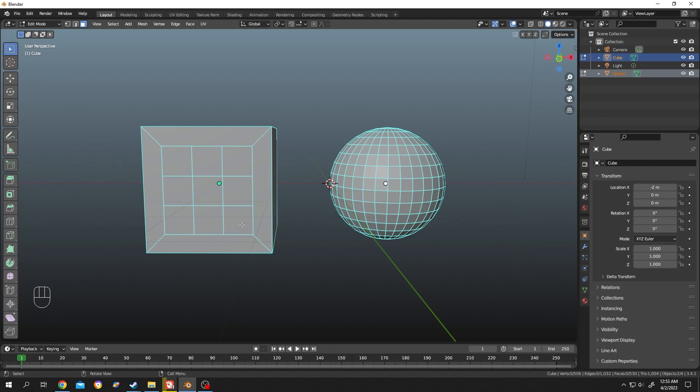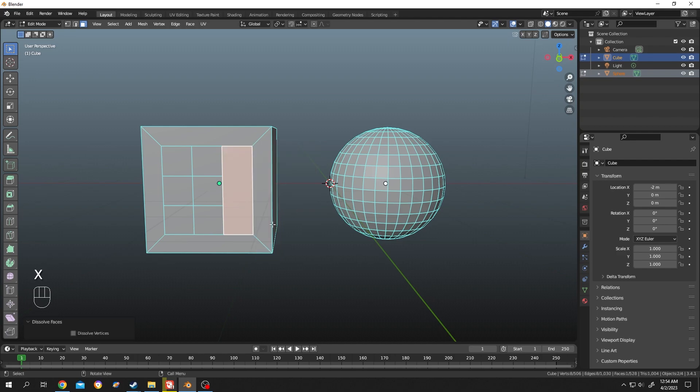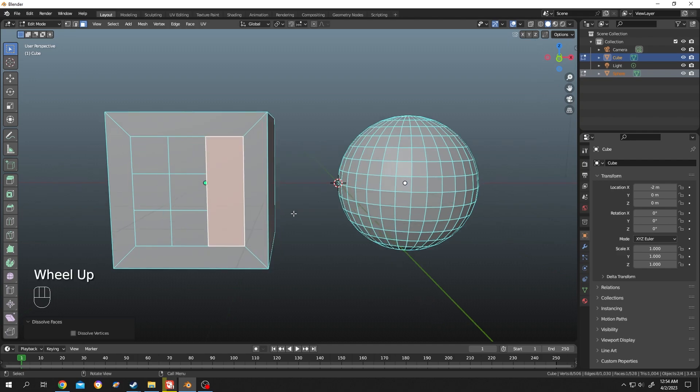For that, hold Shift, then select the faces you want to merge. Then press X and select Dissolve Faces. Our faces are merged, but there's a problem here. Press 1 to go to vertex selection.